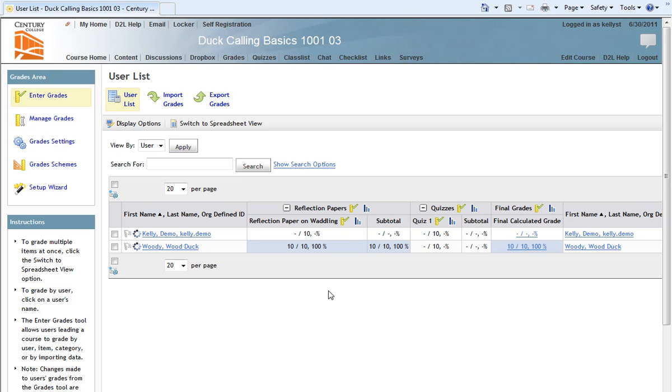Hi there everyone. This is Stephen Kelly from the Century College Center for Educational Technology. In this final video on how to set up the gradebook in D2L, we will learn how to preview a gradebook from a student's perspective and how to release the final grade calculations to students.